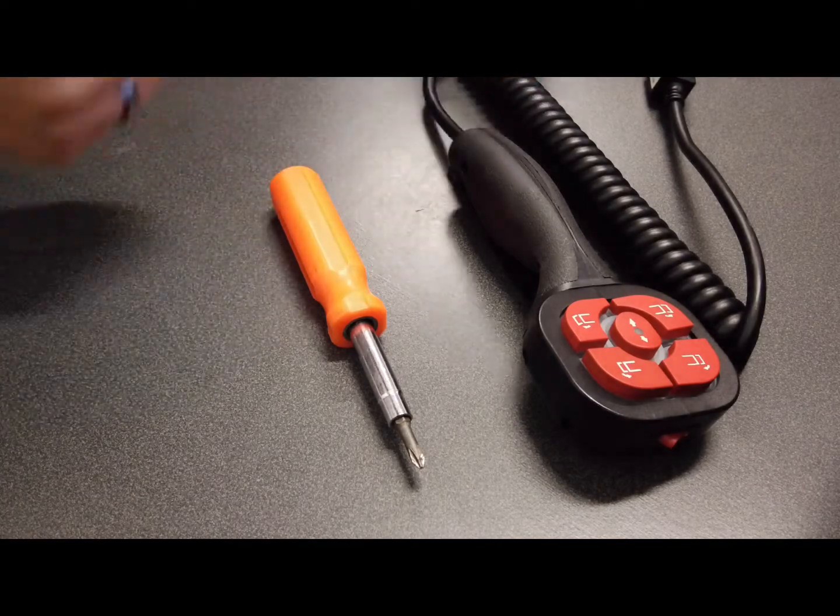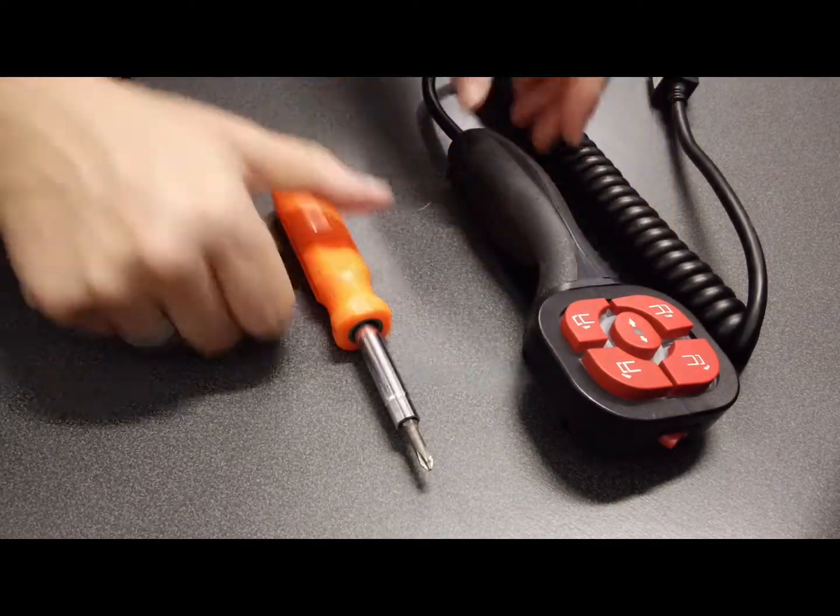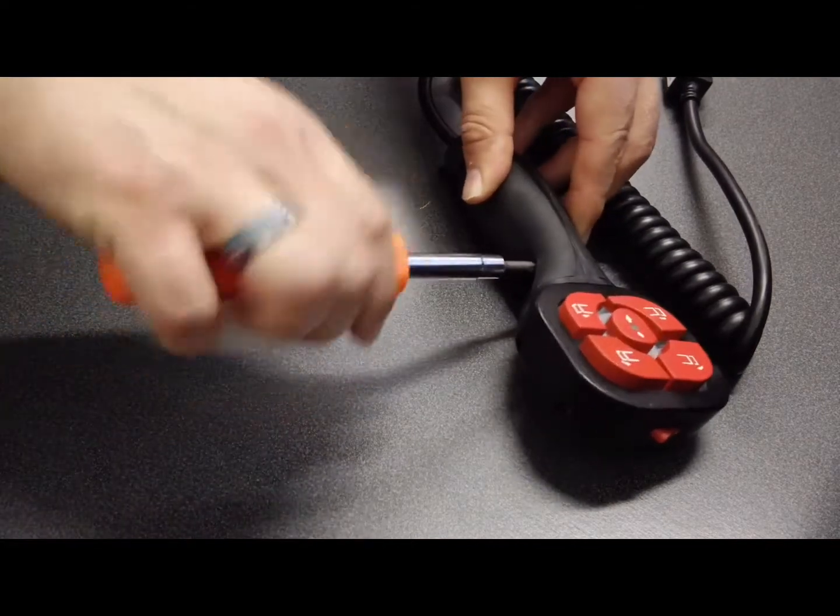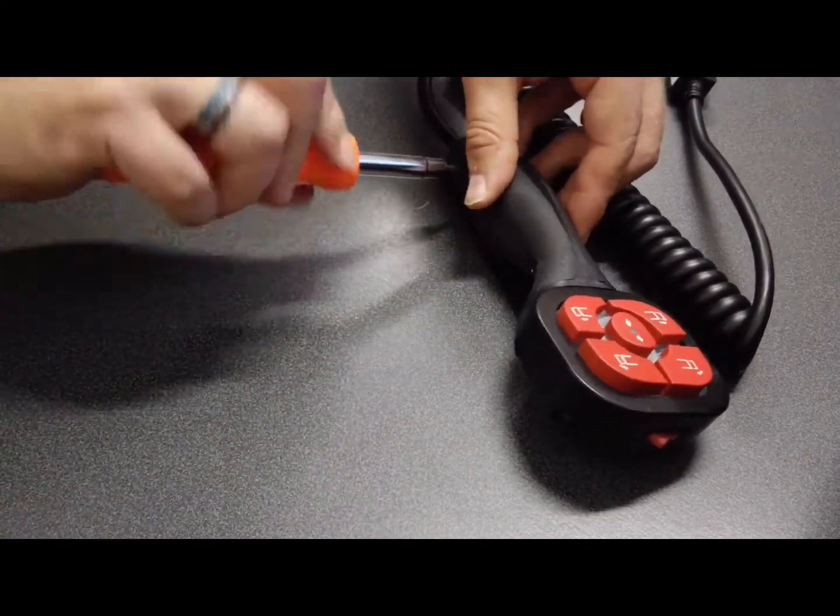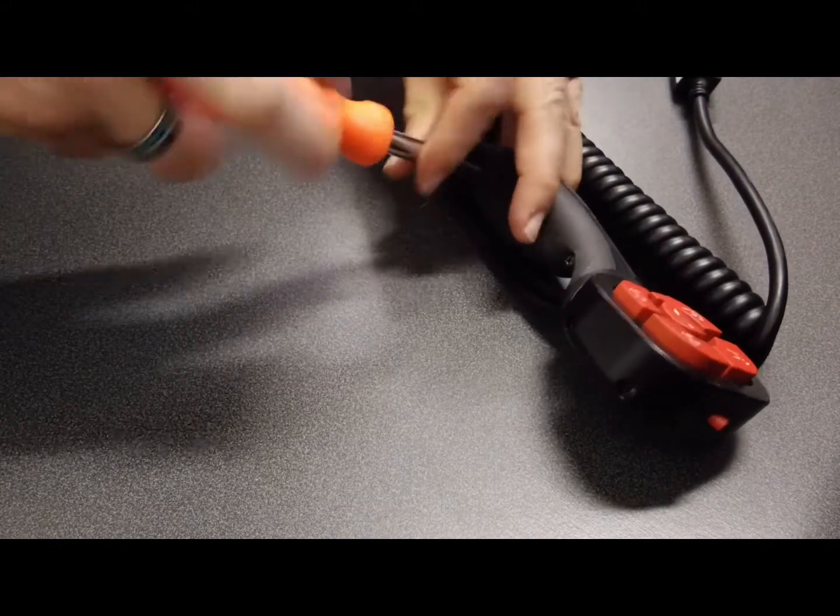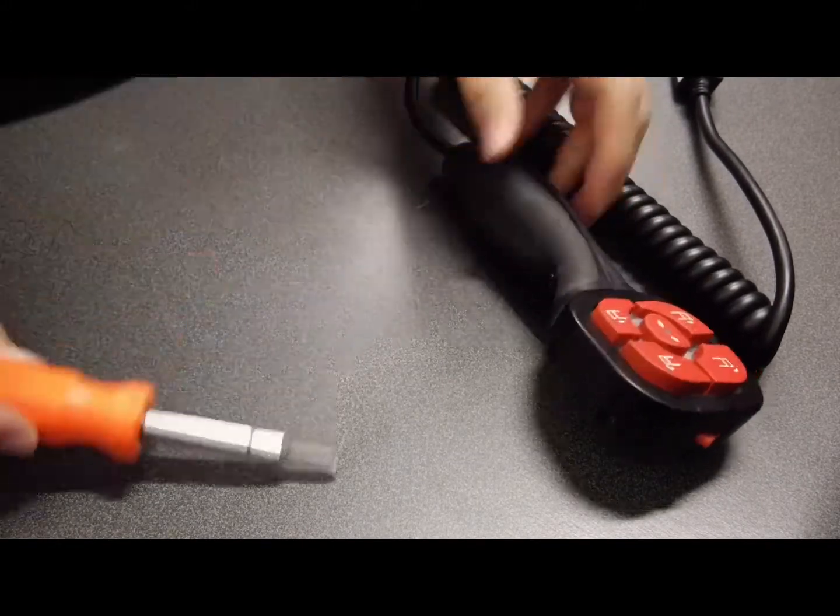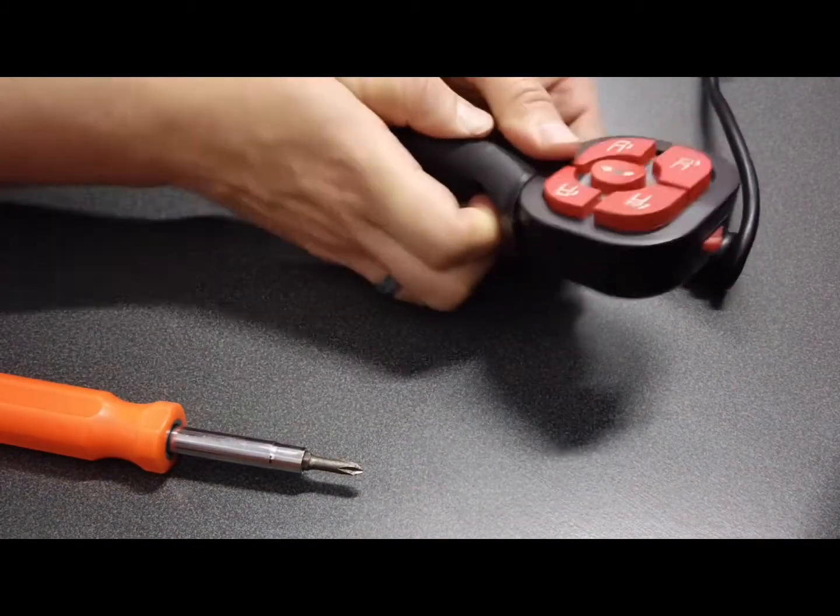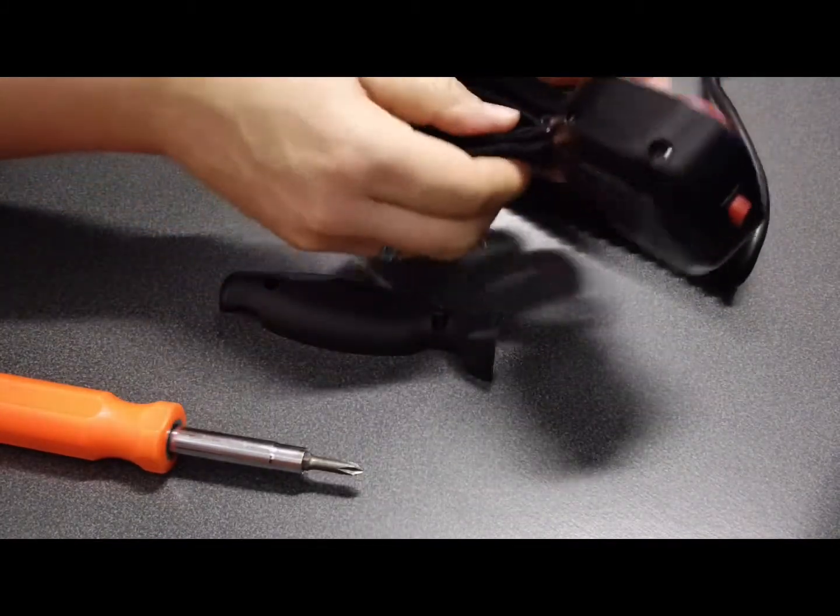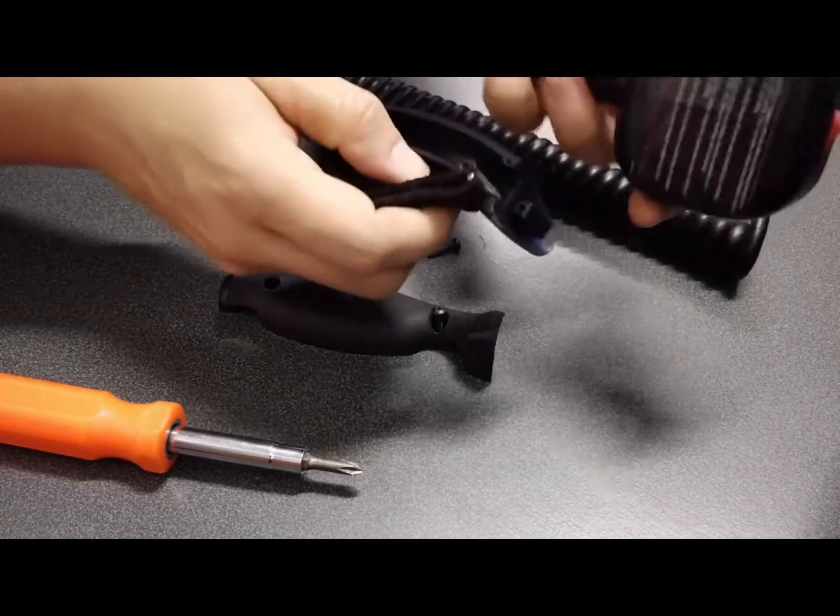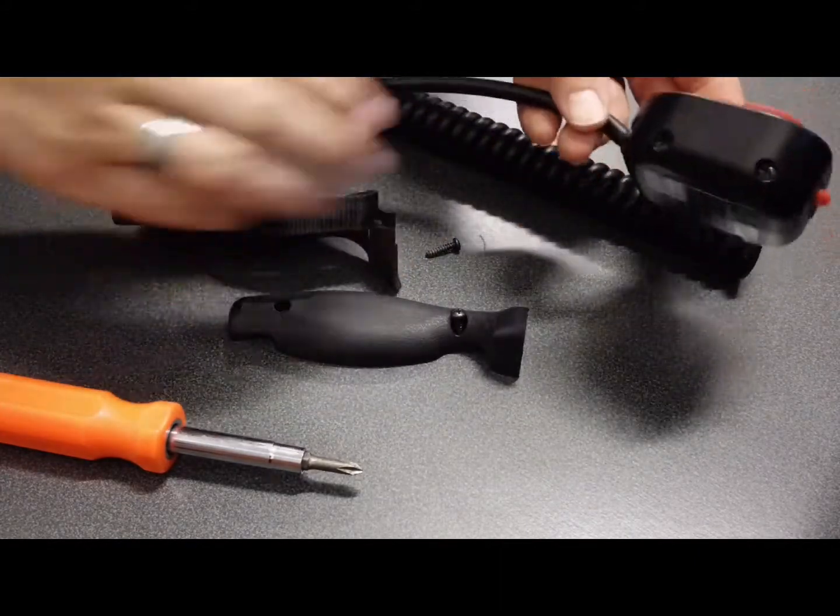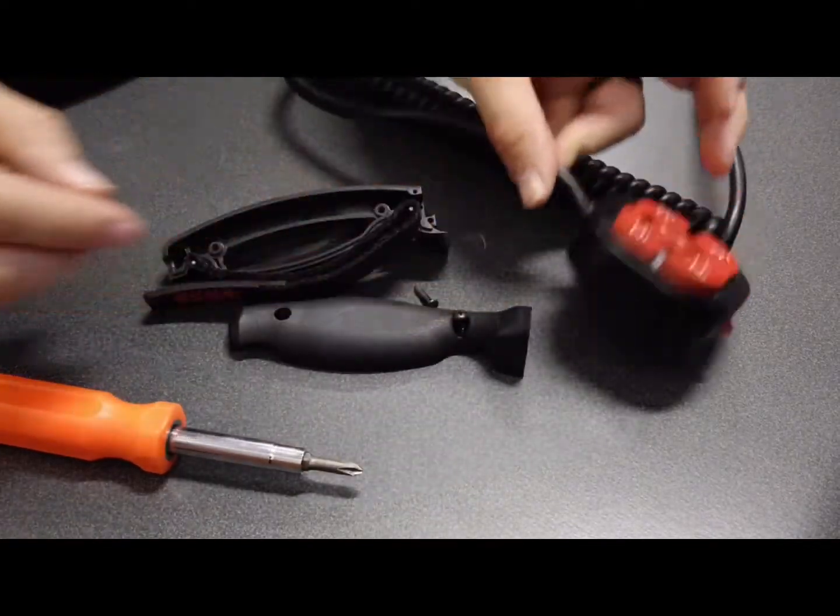Step one with your Boss snowplow controller is to remove the handle portion. Simply use a Phillips screwdriver and remove the screws for the handle. Carefully squeeze them apart. There's a groove here where the controller handle comes apart, and that completes the beginning of step one.